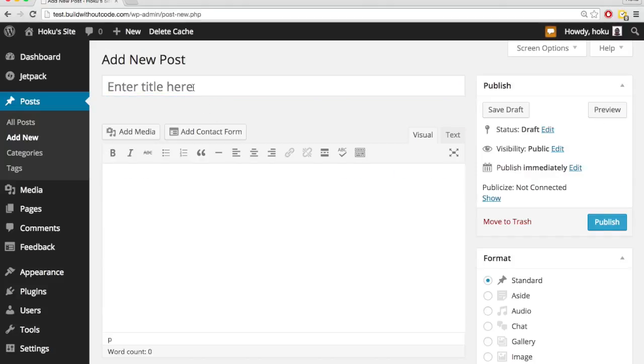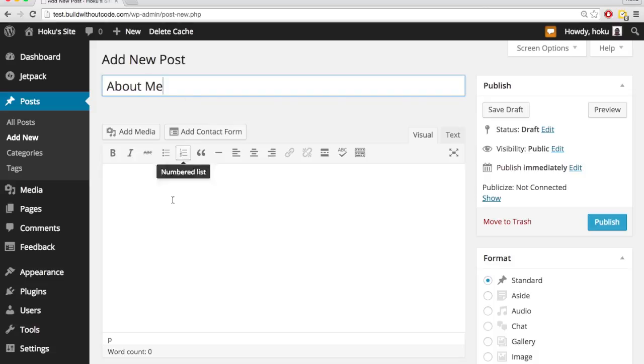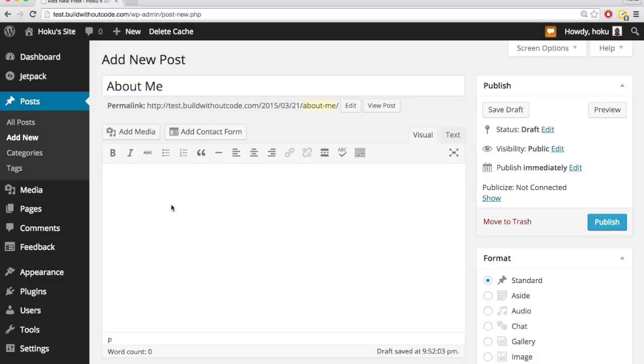So when you add a new post, you just need a title. We'll make it about you, and then you can put in your content right here.